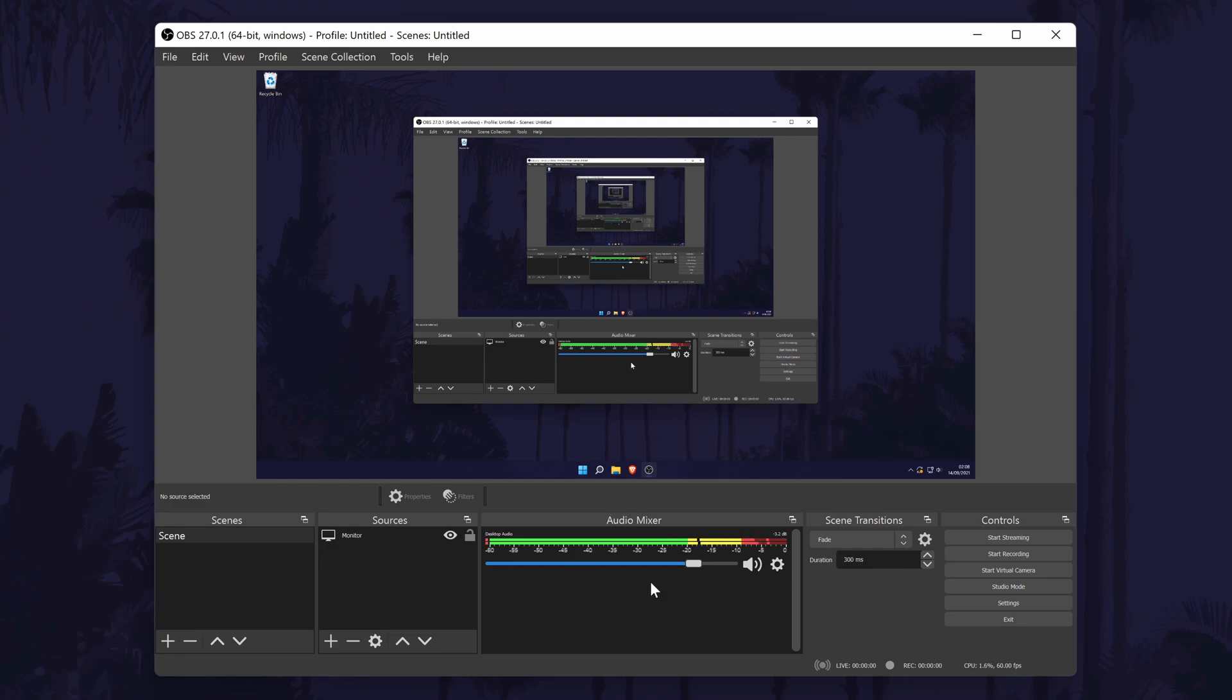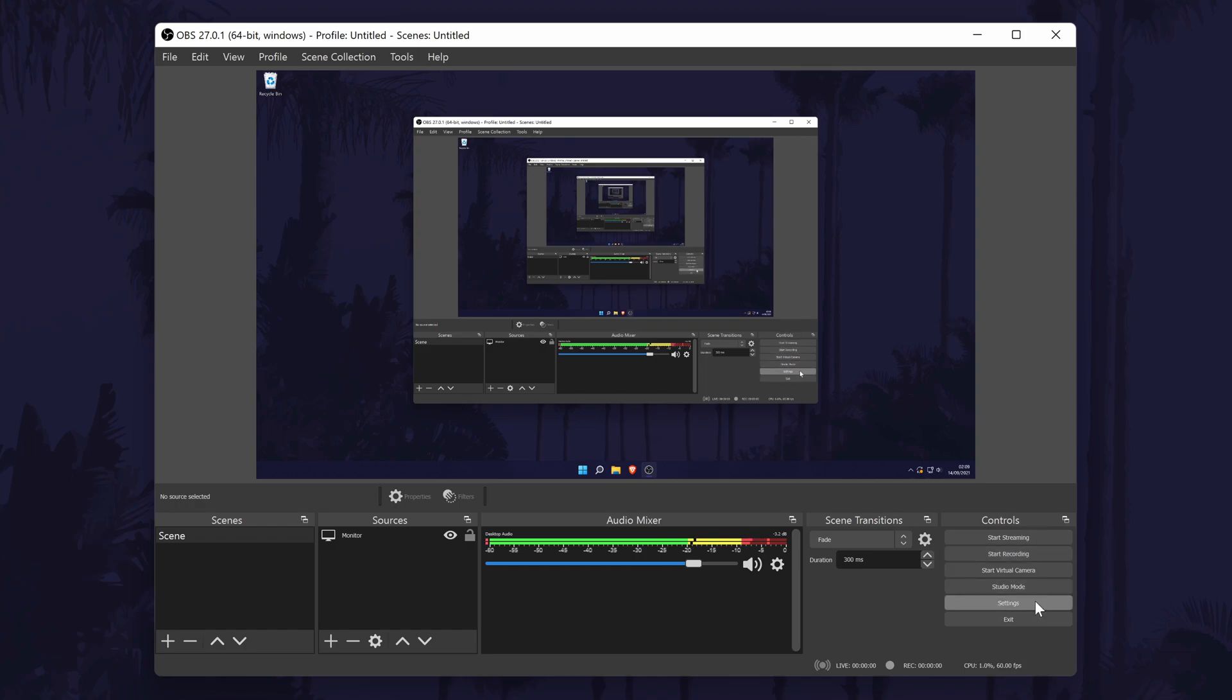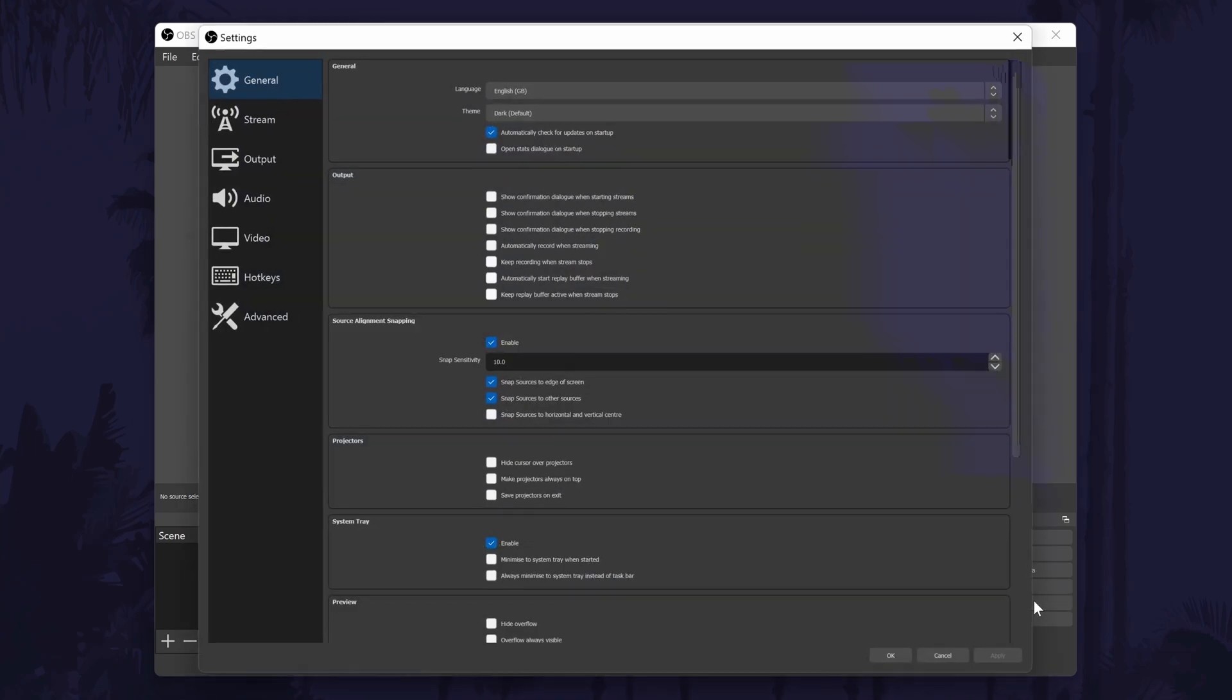You will be able to customize and change some of the audio settings later on once we look in the main settings. To the left of the sources section is where you can create a scene if you want to do that. You can also add and create transitions here that you might find helpful when live streaming, feel free to have a play around with these. Let's move on to looking into the settings, we'll be able to make changes to things like the recording and streaming quality and much more. Click on settings under the controls section on the right side to open up the settings.